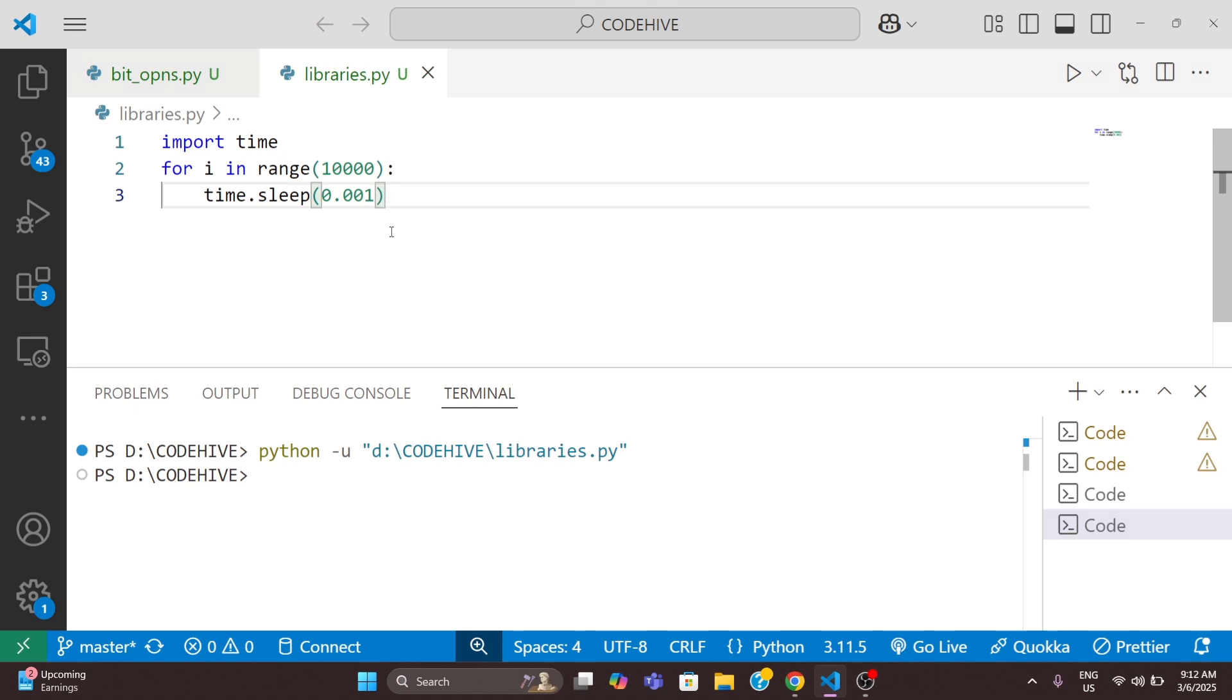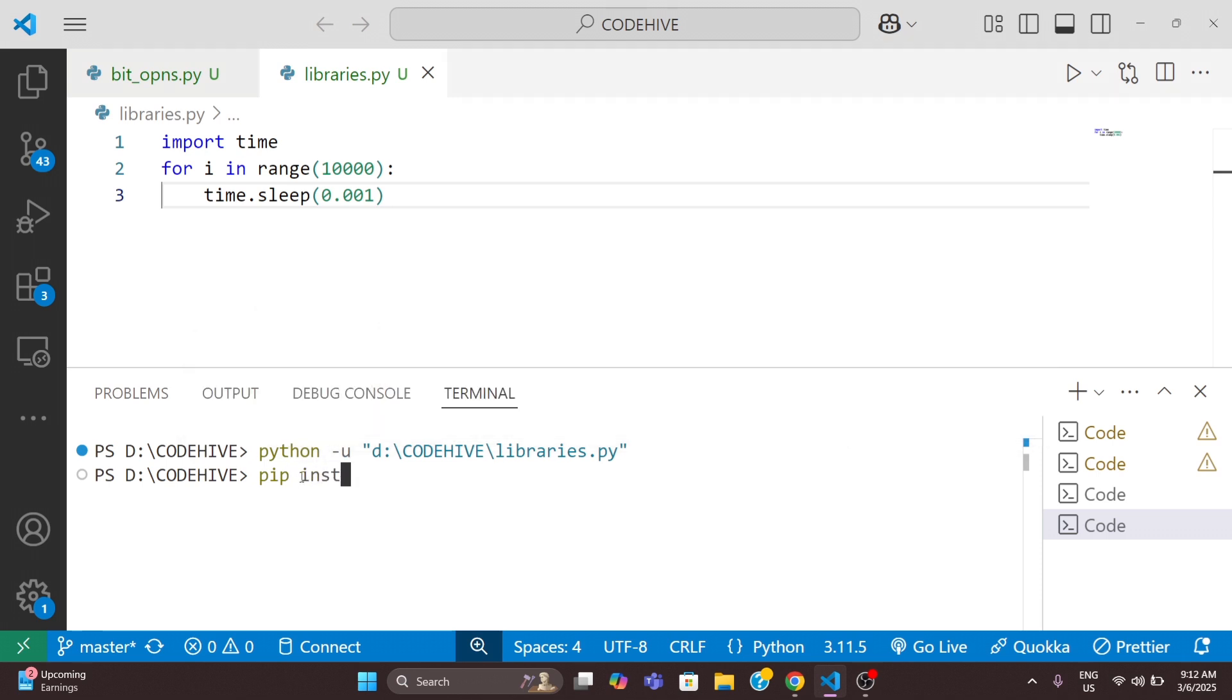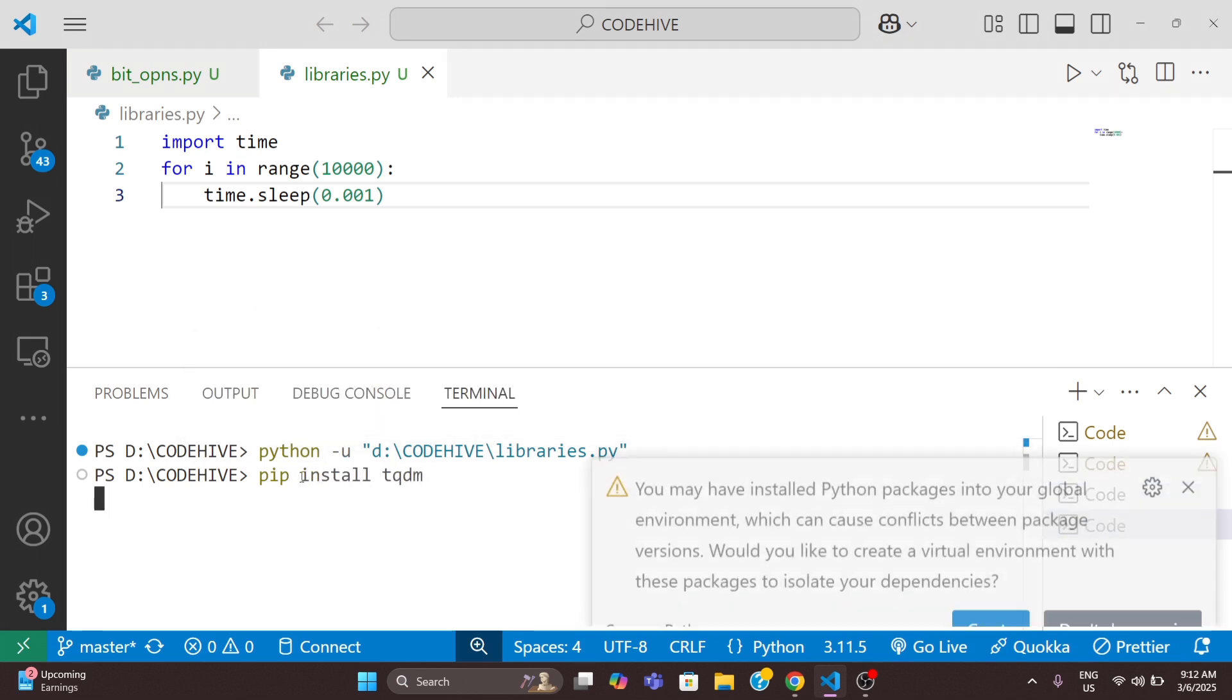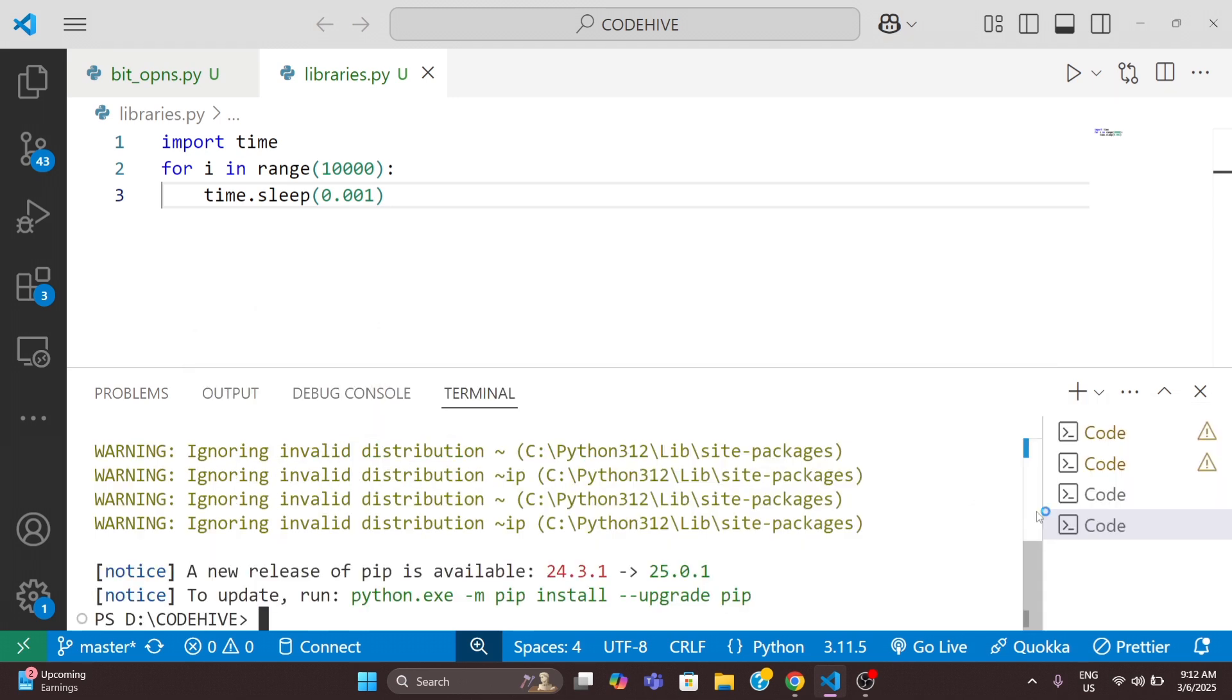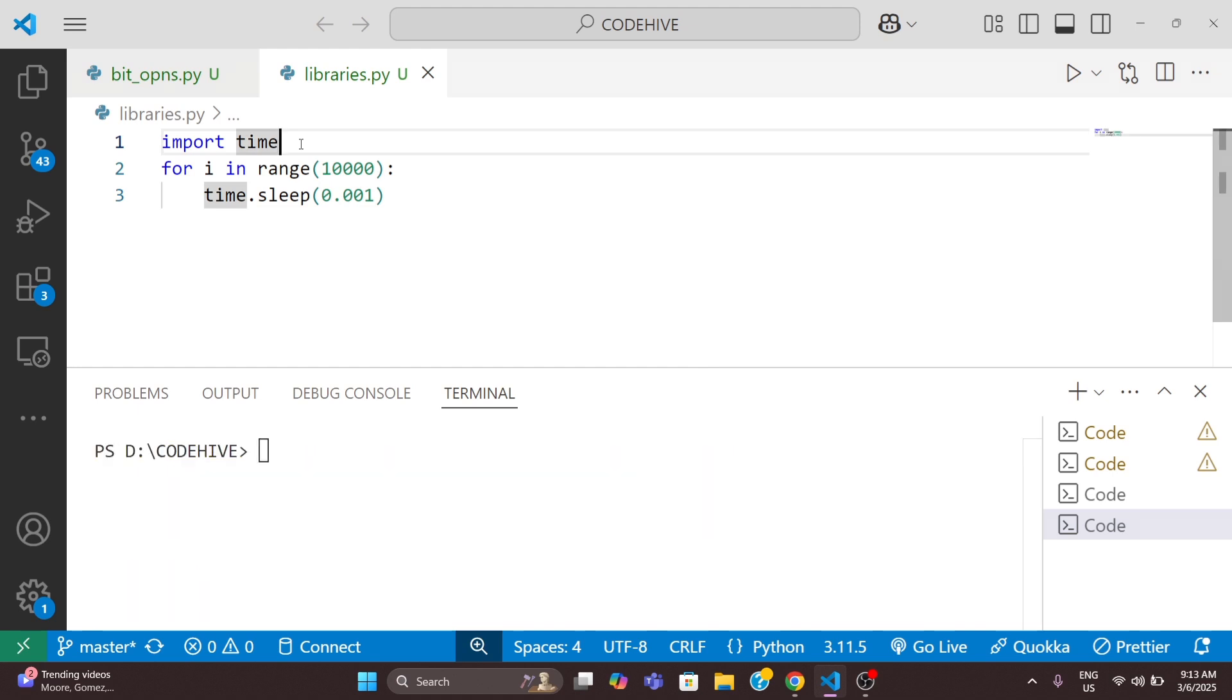Tqdm is a super fast library that instantly adds a progress bar to any loop. Before that, we need to just install this tqdm using the pip command like this: pip install tqdm. The requirement is already satisfied.